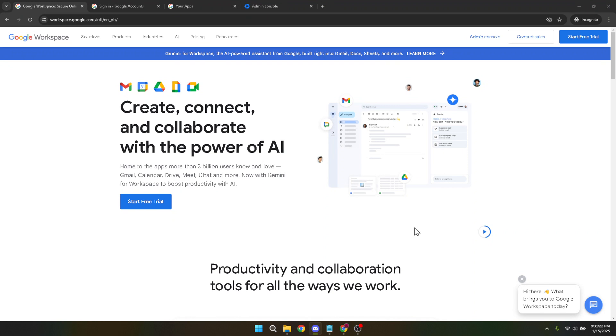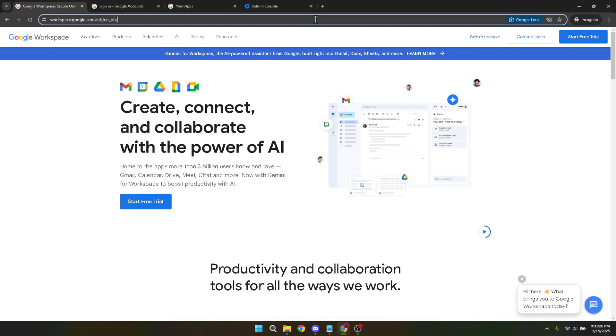First, open your web browser and go to Google Workspace. If you're not quite sure where to find it, you can simply type in Google Workspace in your preferred search engine, and it should be the first result that comes up.